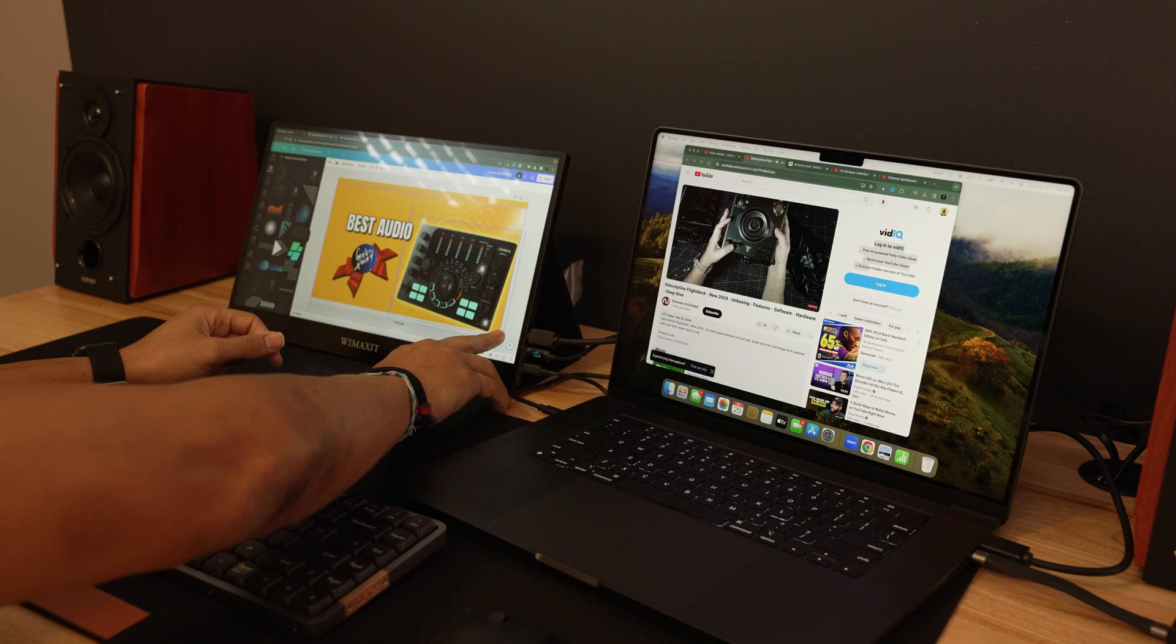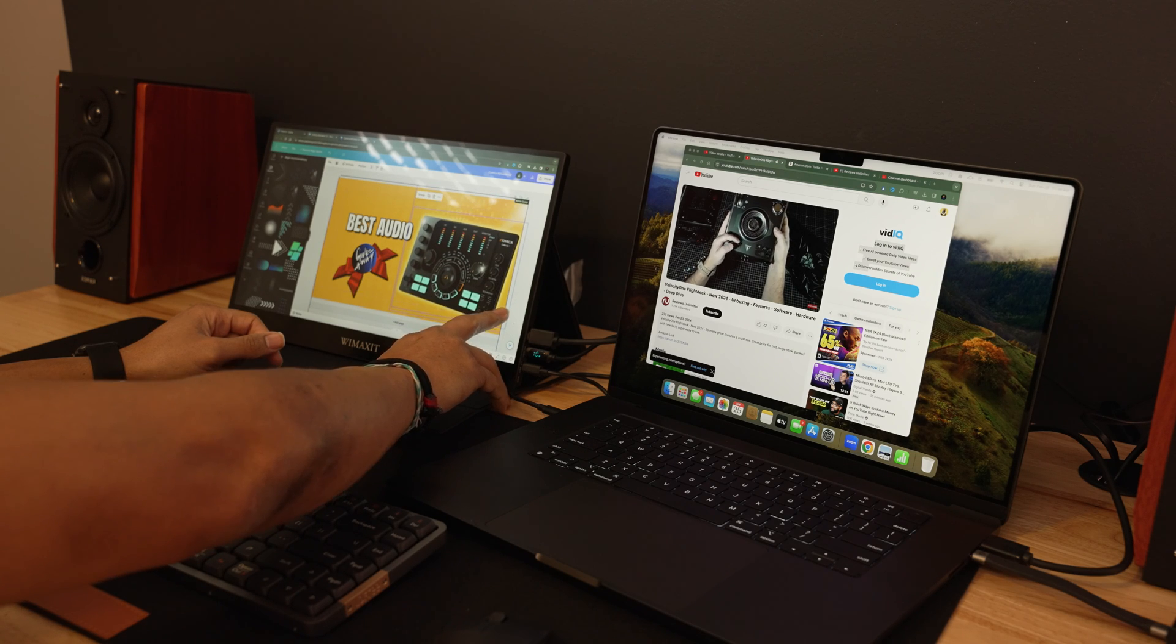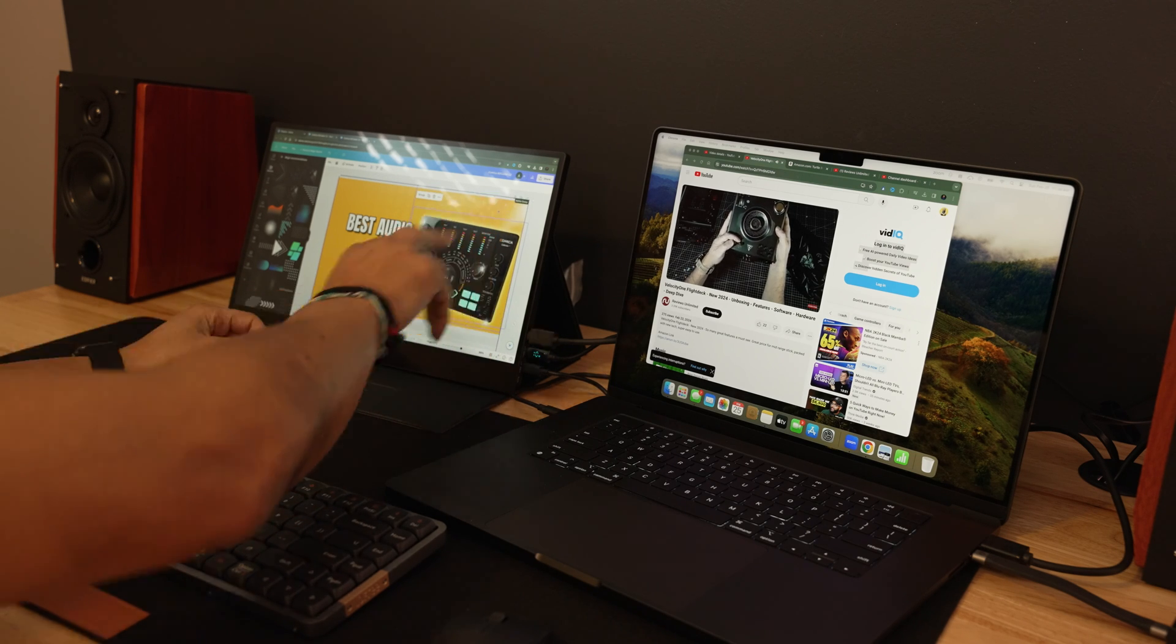If you ask me is it worth $199, probably not, but $169 with $10 off on Amazon I think it's worth that. Let me know your thoughts about today's video in the comment section below. If you enjoyed today's content consider taking a look at this playlist right here for more content just like it.